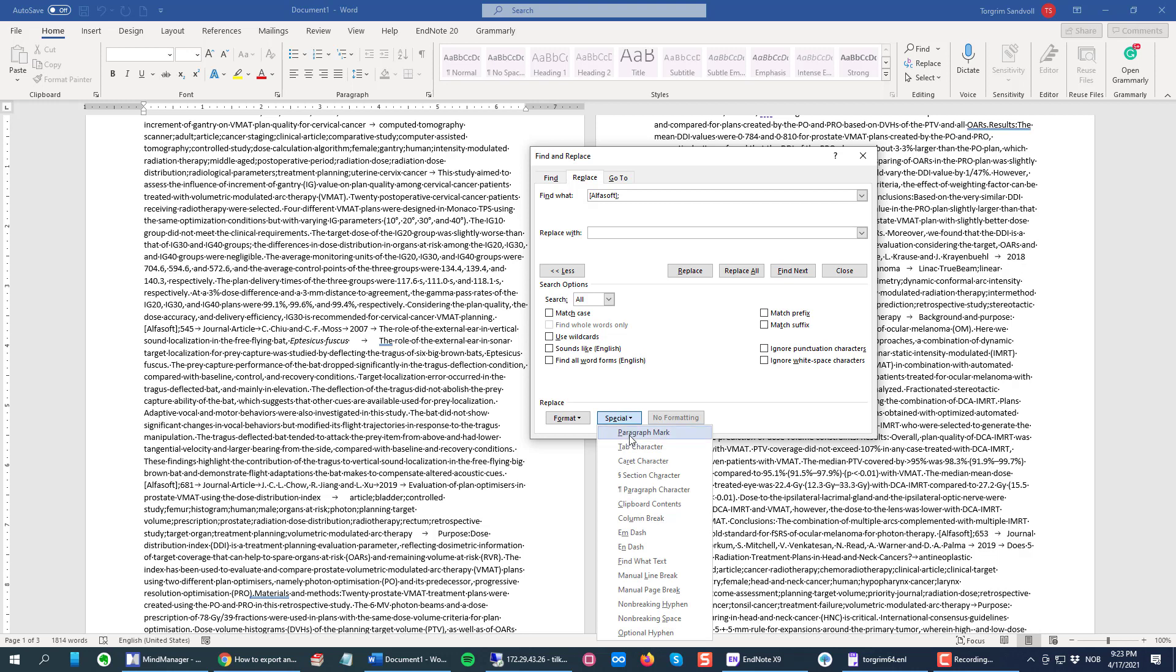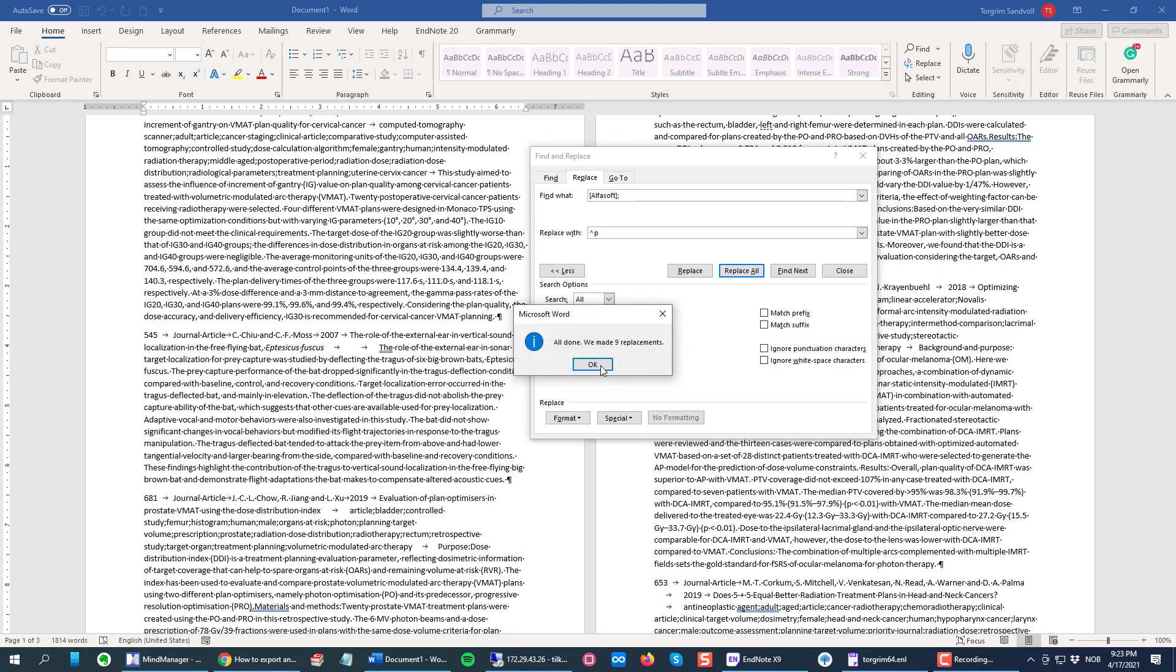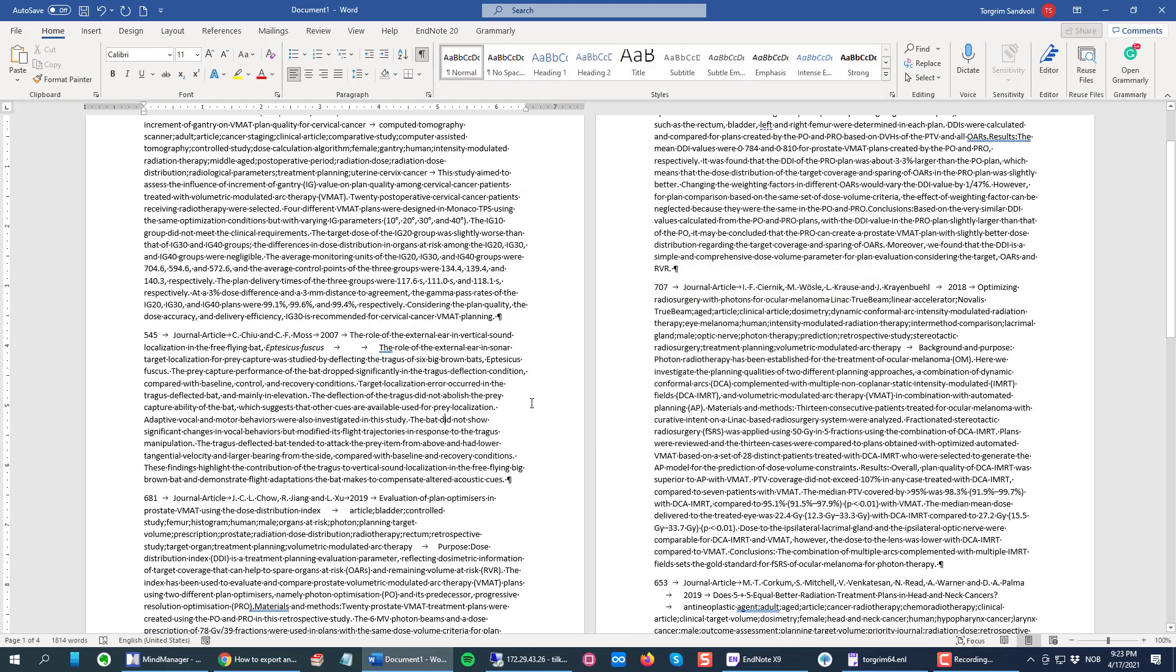Replace All, and okay. That's it. As you can see, it's inserted the paragraph mark after each reference. So now we are ready to Control A, Control C to copy everything from my modified Word document.